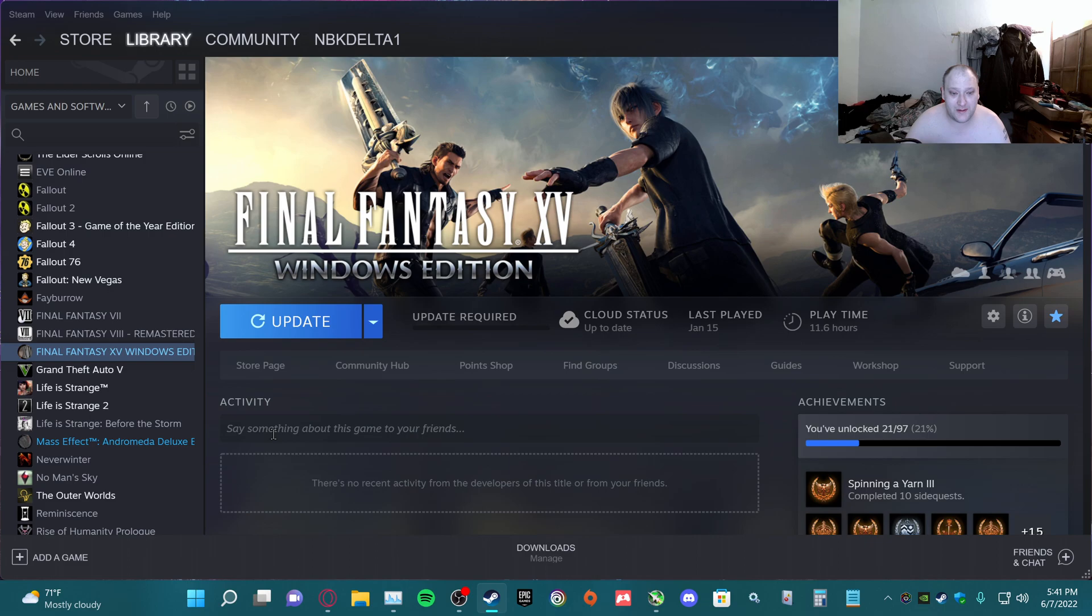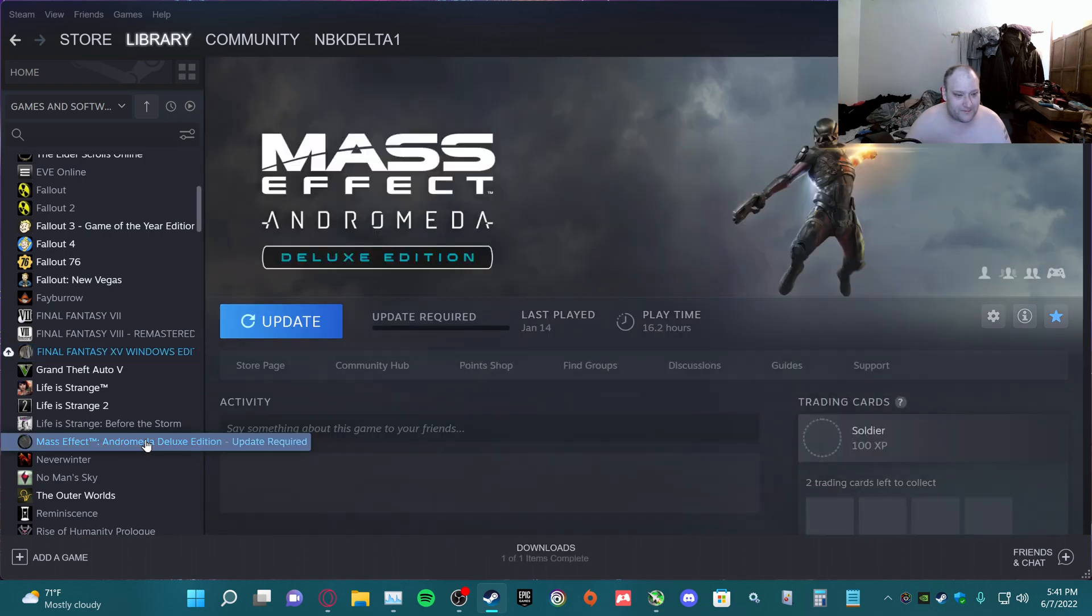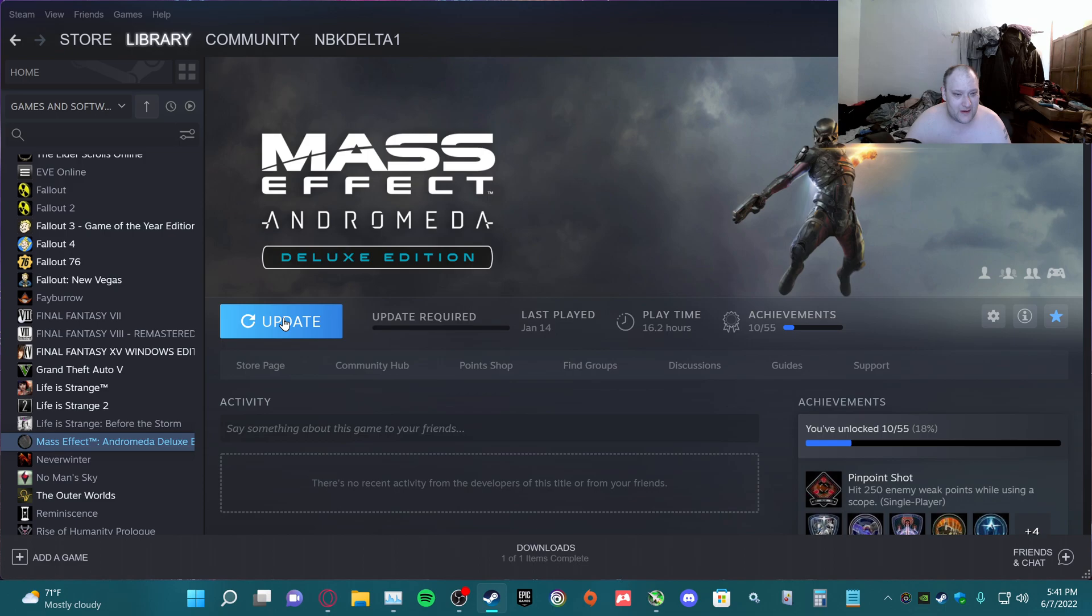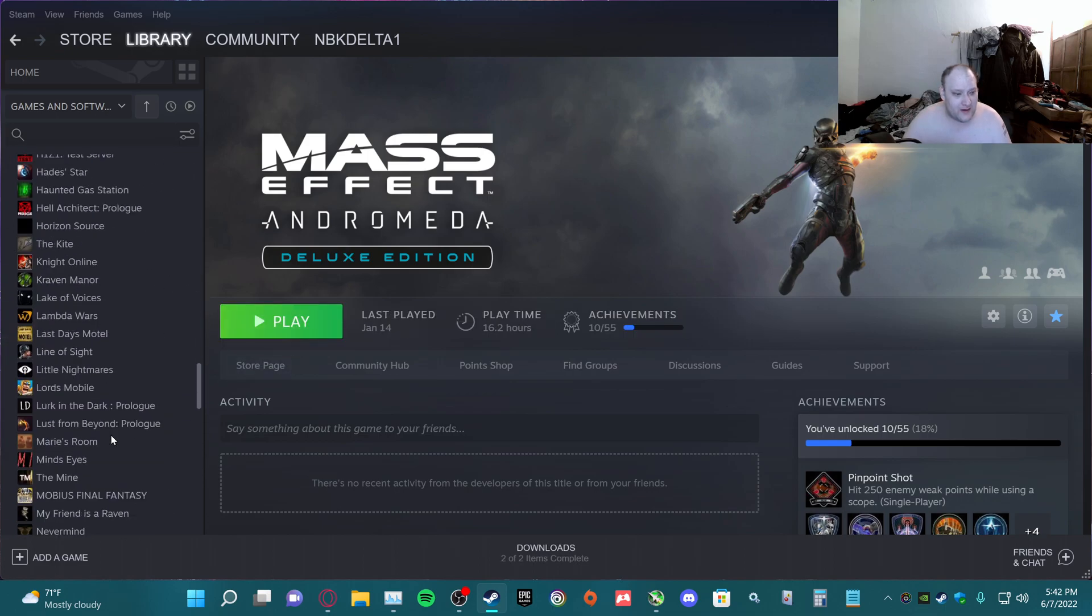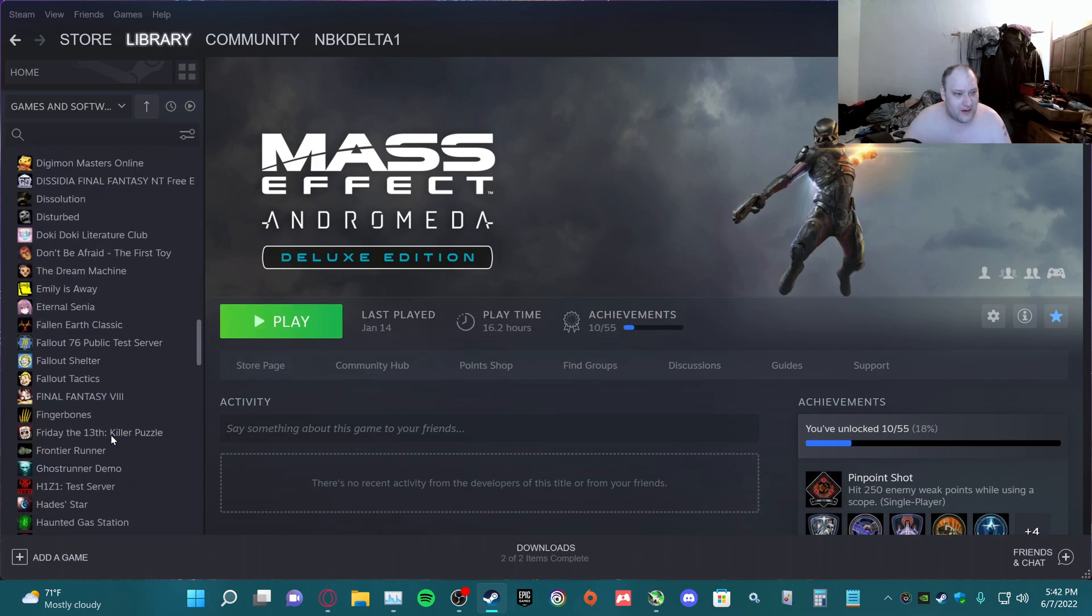Anything else in my library I have downloaded as updates? No, alright.